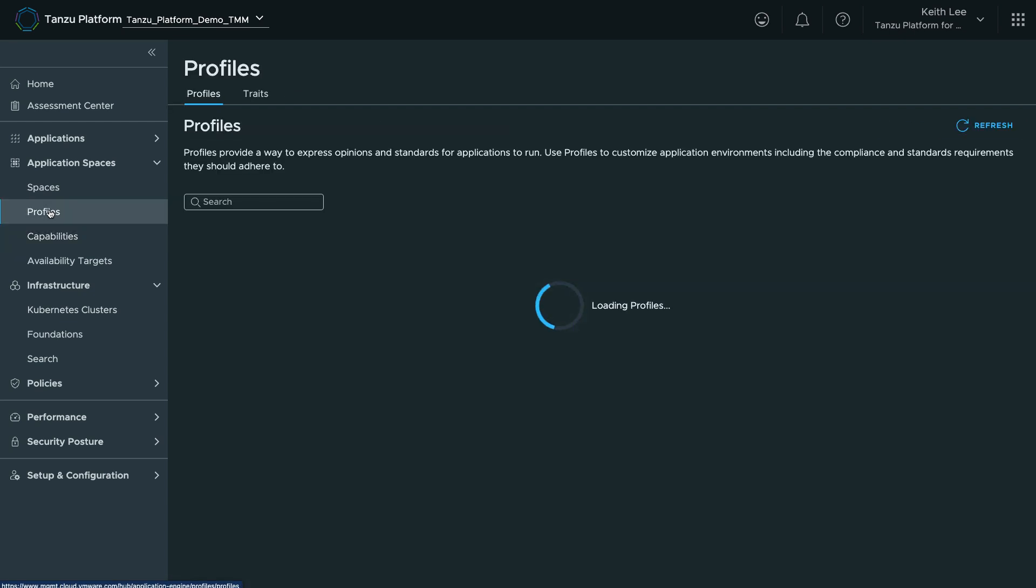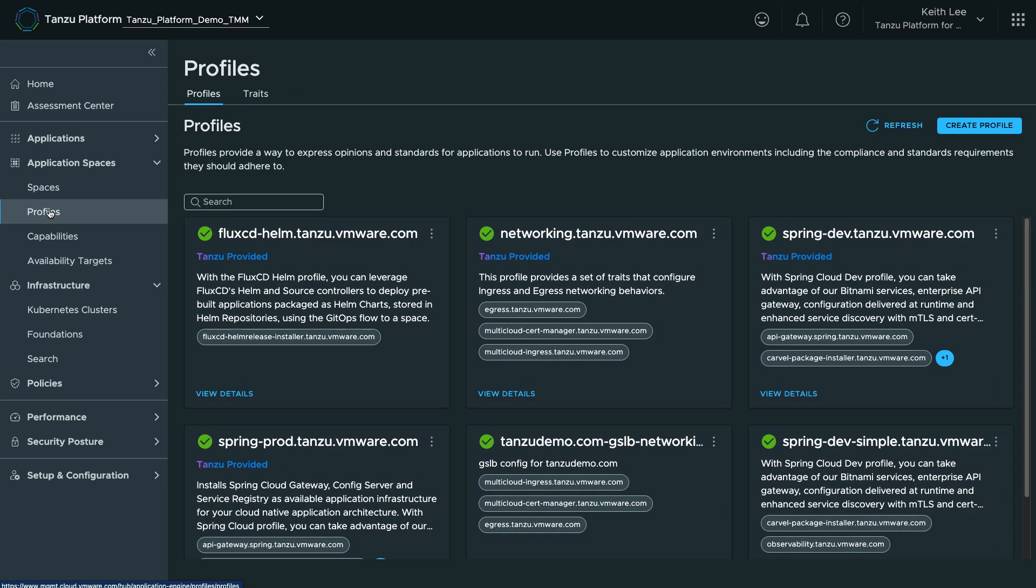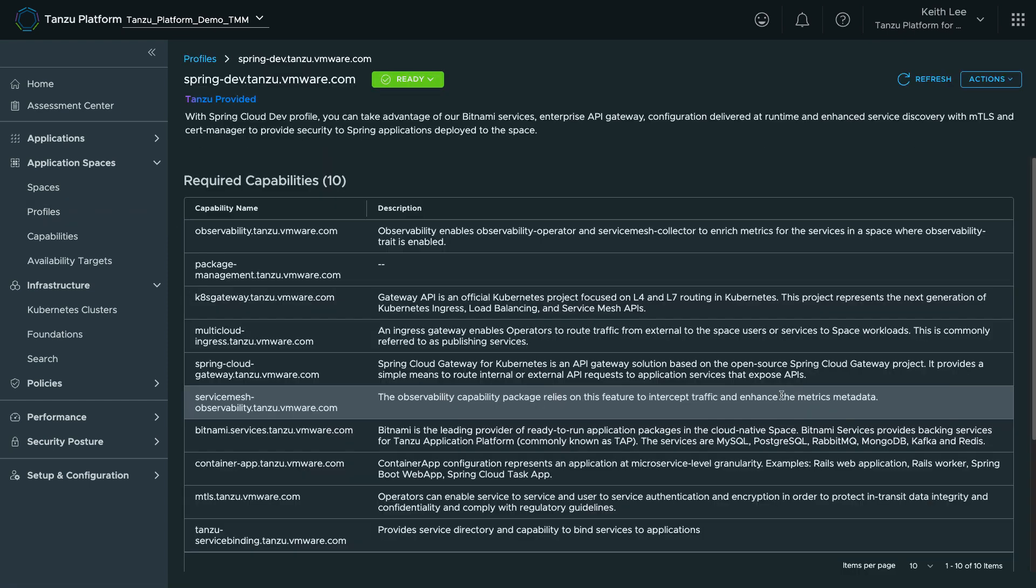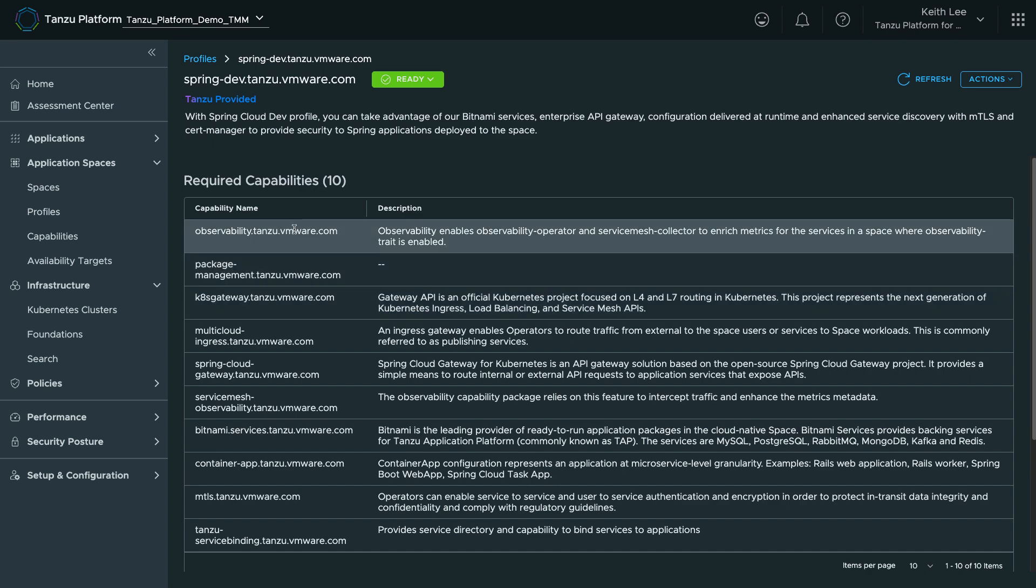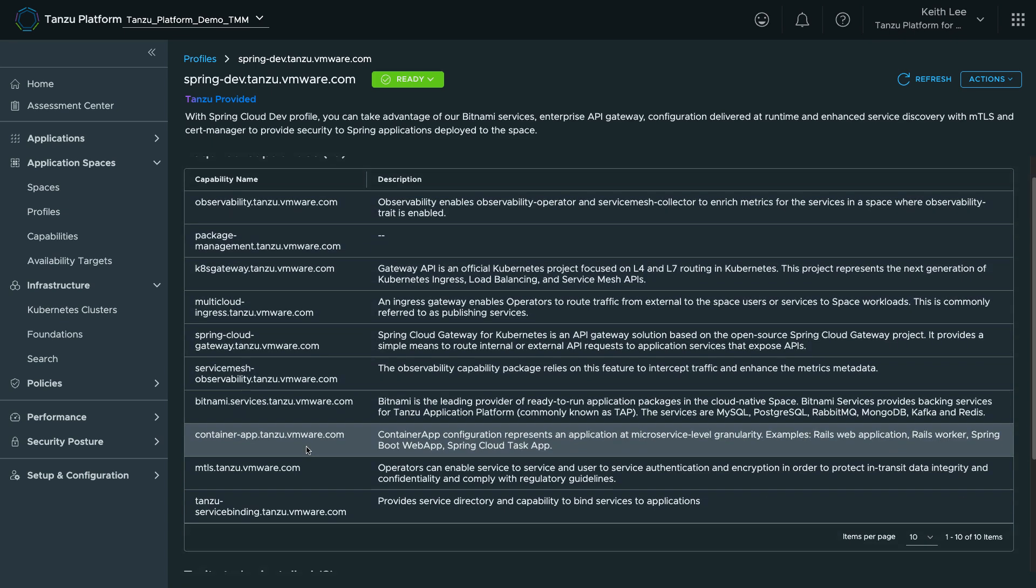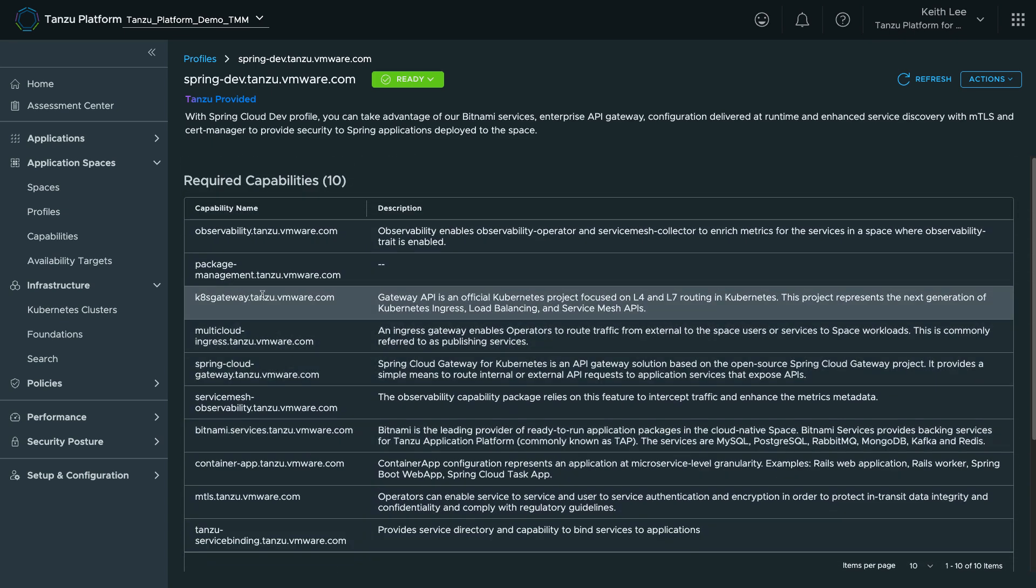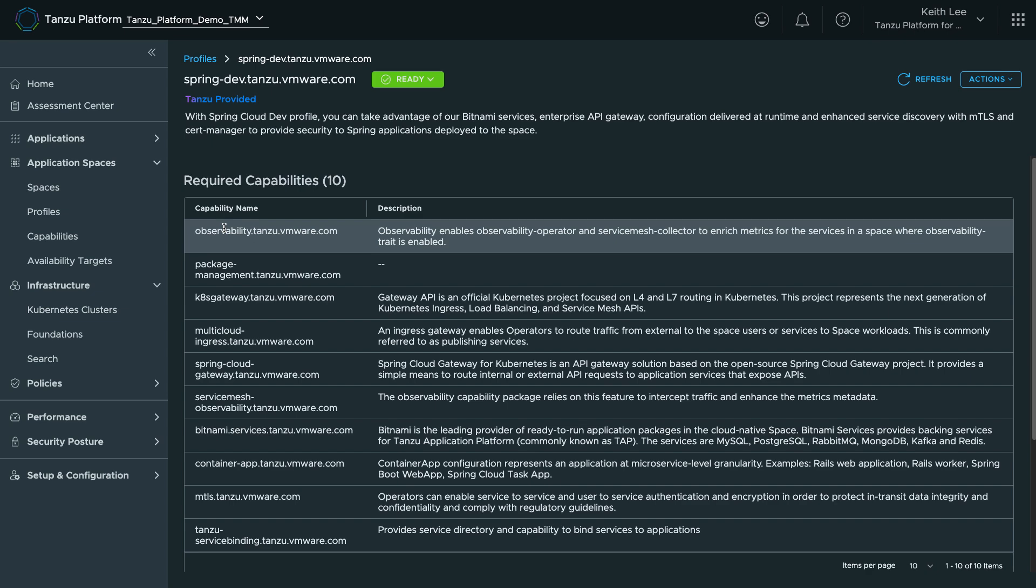Profiles are groupings of required capabilities that have a consistent semantic meaning within an organization. They enable platform builders to curate what workload characteristics will be supported by their platform, and for users to reference those characteristics without knowing the details about how they are implemented.